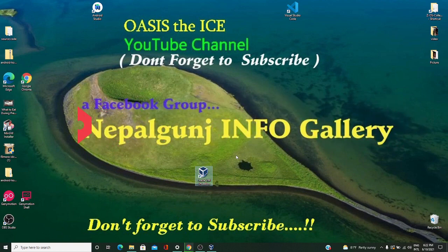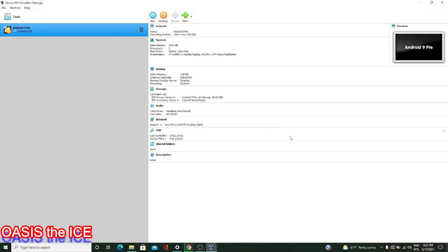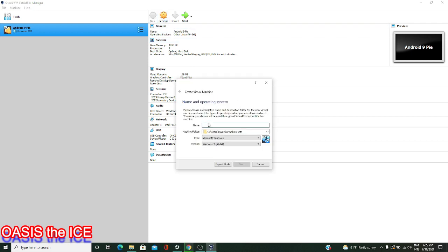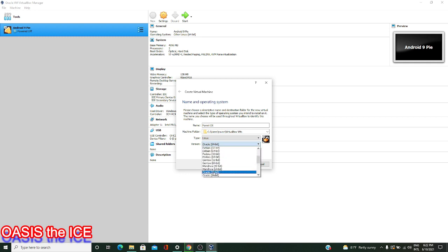Once you have VirtualBox installed and you've launched it, you'll see a program similar to this here. You might not have any machines, but we'll create our very first virtual machine by going to Tools and clicking on New. We'll name this Parrot OS, and for our type, we're going down to Linux and selecting Debian 64-bit, since we'll be installing a 64-bit image of Parrot today.